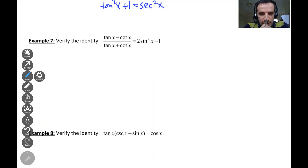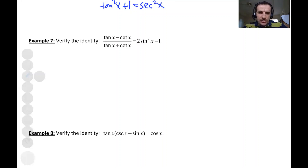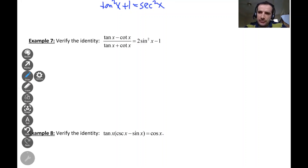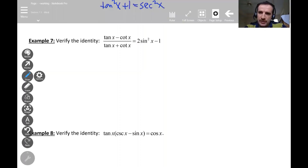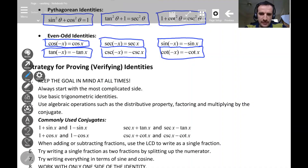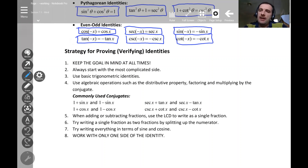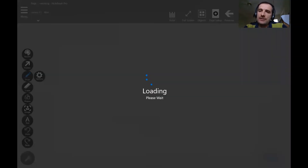Let's look at the next example: tangent x minus cotangent x, divided by tangent x plus cotangent x, equals two sine squared x minus one. Should we use a conjugate here? Going back to the commonly used conjugates, tangent minus cotangent is not one of them, so using the conjugate is not a good idea.